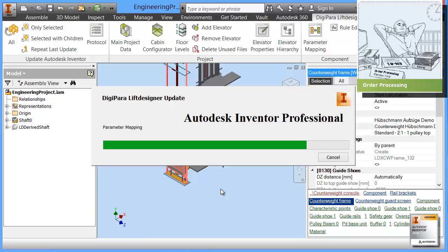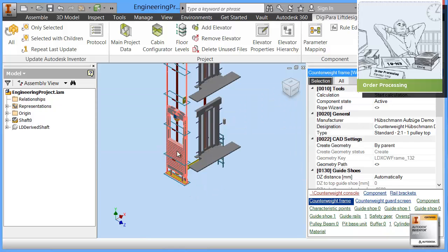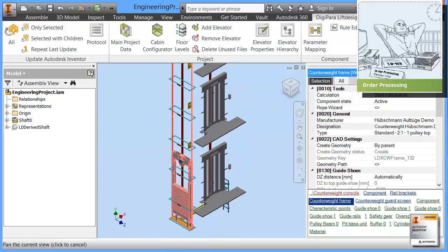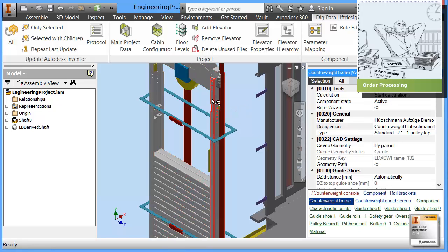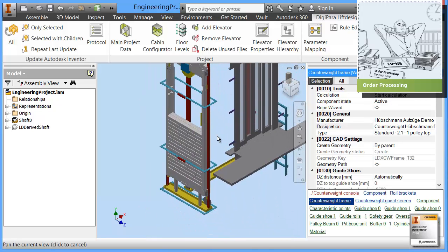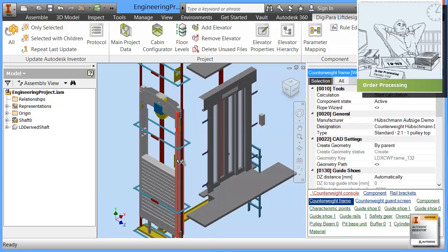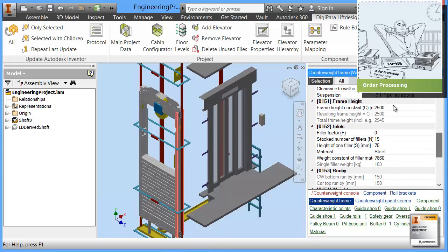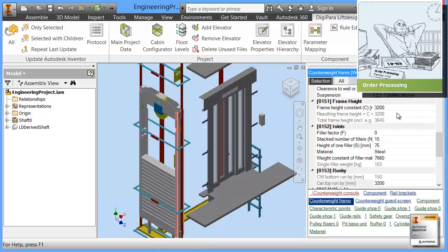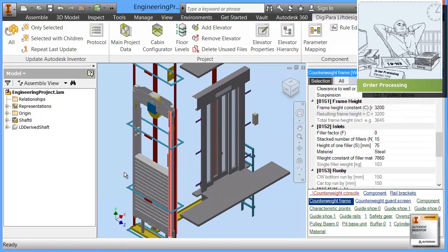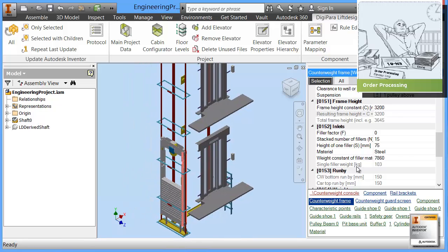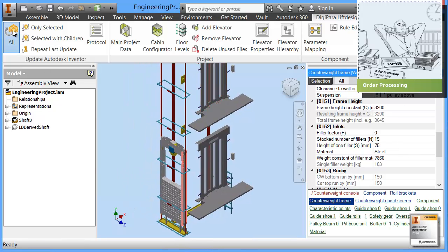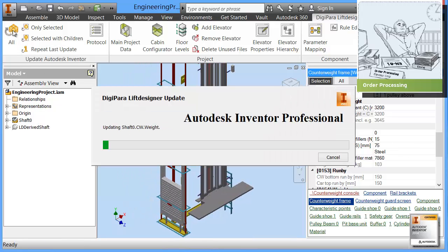Autodesk Inventor now has this full-fledged counterweight here inside with all the materials, all the details and so on. What we can do now is we can for instance change the height of this counterweight. We can select that, choose a different height, let's say 3200. Probably doesn't make sense in this case, but just to illustrate what happens. Once we have made the change, we click on update all.